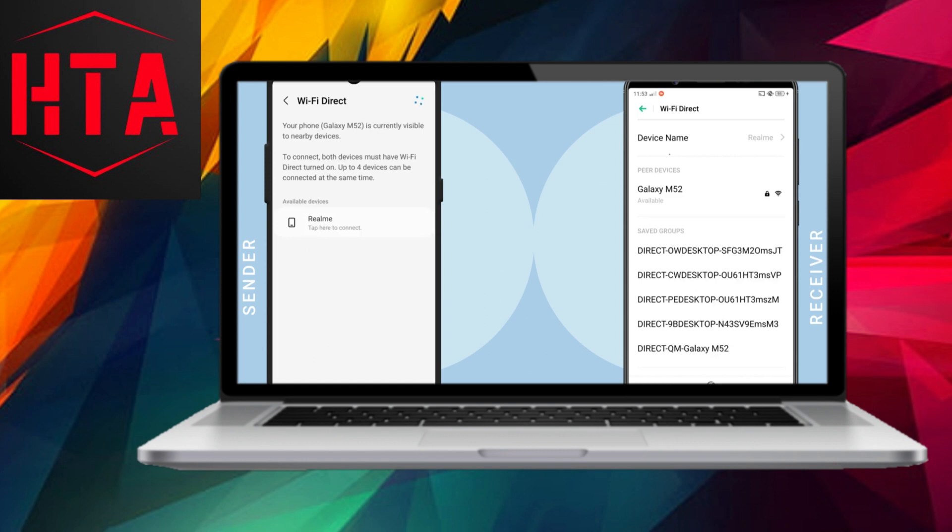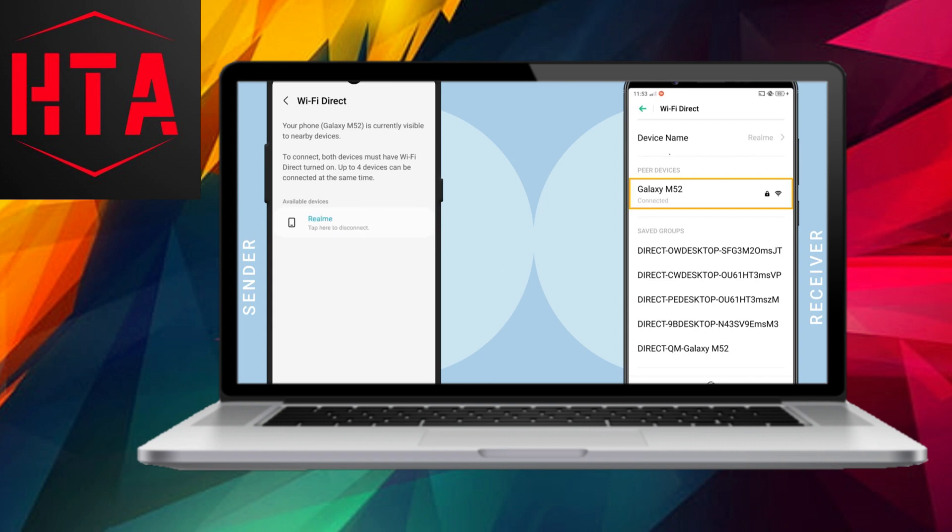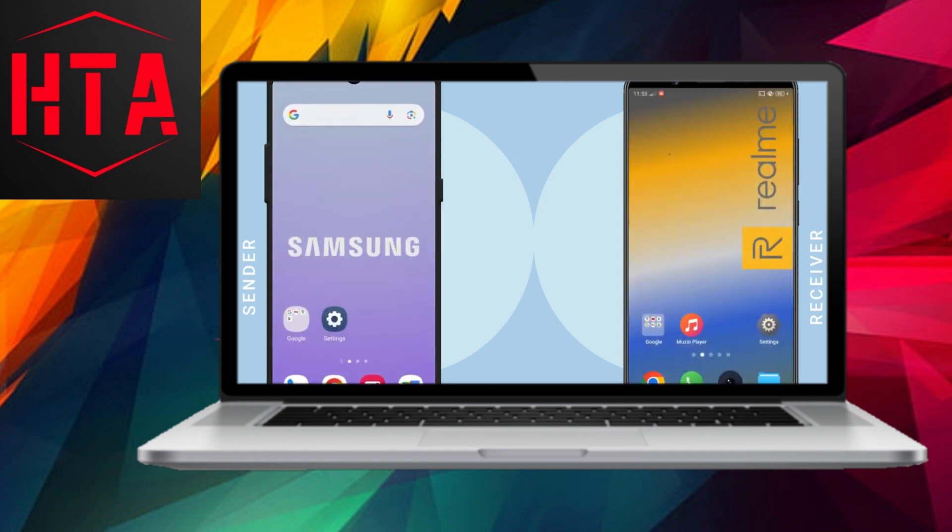Proceed to the WiFi Direct tab. Every Android smartphone with a version of 4.0 and above incorporates WiFi Direct functionality. However, the user interface may differ based on the smartphone manufacturer.